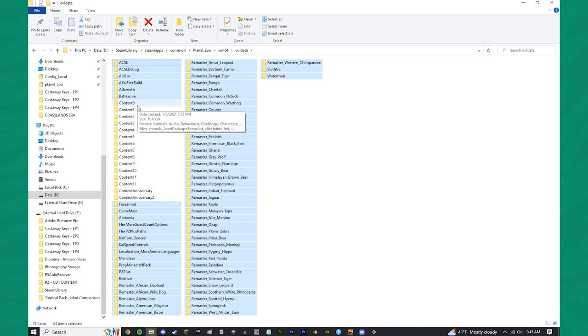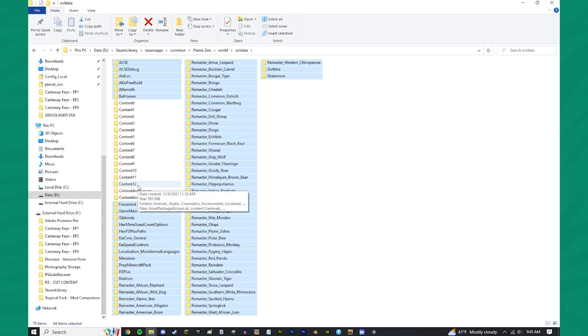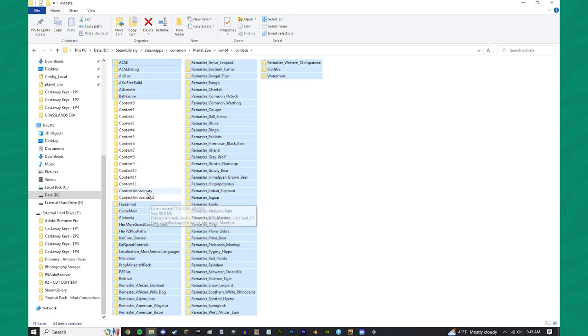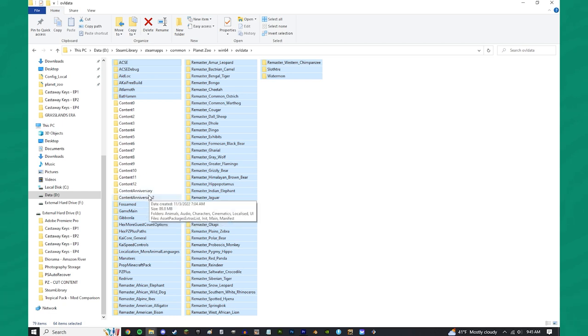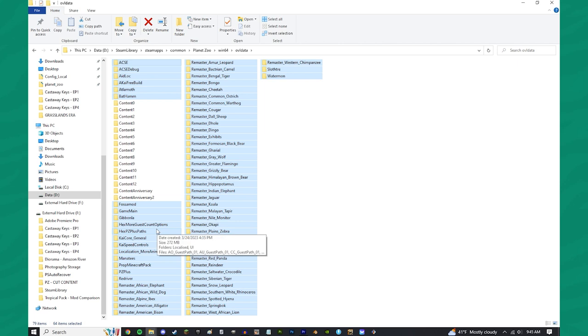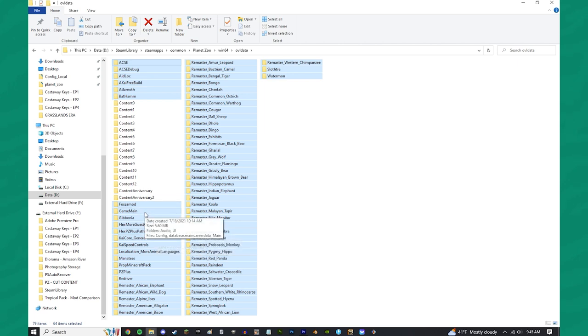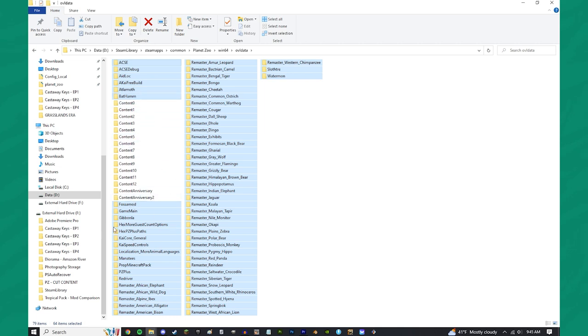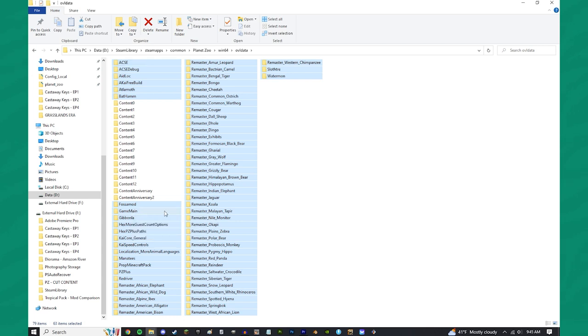So, Content 0 is base game, all the way up to Content 12, which would be the Grasslands pack. Content Anniversary and Anniversary 2 are the Black and White Rufflemur, and the Red Deer, respectively. The only other thing you need to be careful of is your Game Main Folder. This helps Planet Zoo stay together, and it's essentially a reference that goes back to all these folders. So, I'm going to hold Control and click on that, and now you should see everything else in blue.